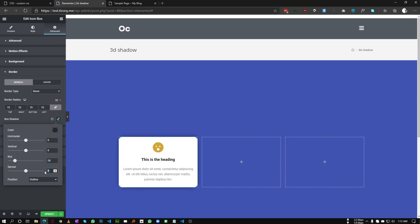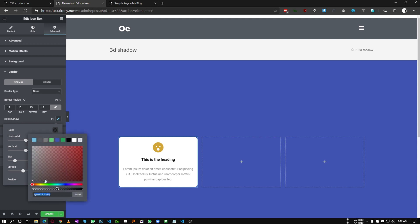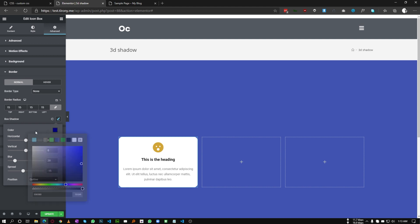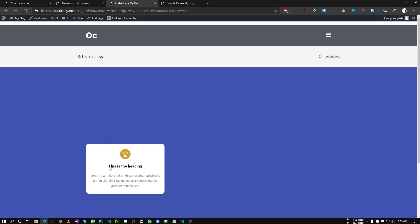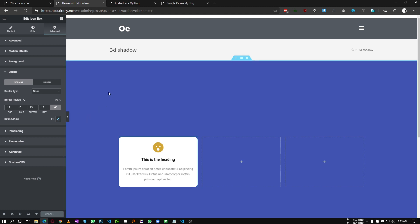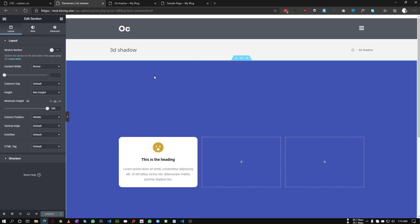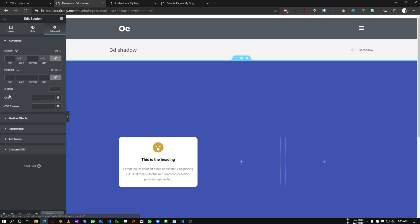For the spread, maybe 15, and for the color choose whatever you want — in my case I am choosing color code 30380. Let's save this and check. As you can see, this is our box. Now select the section and go to Advanced, then set the z-index of this section to zero.